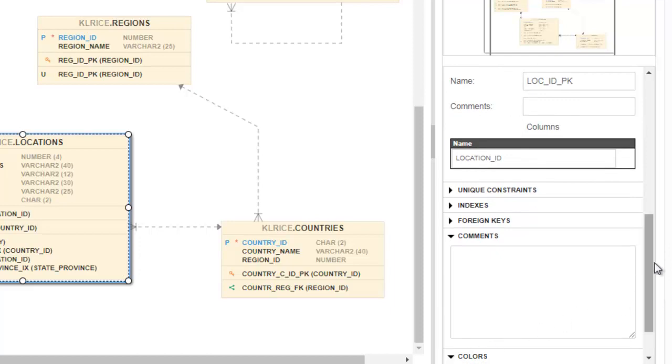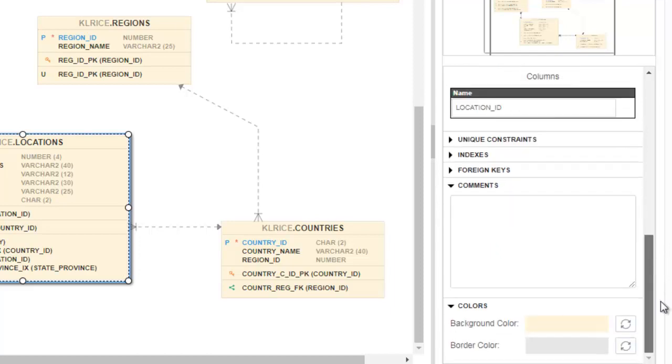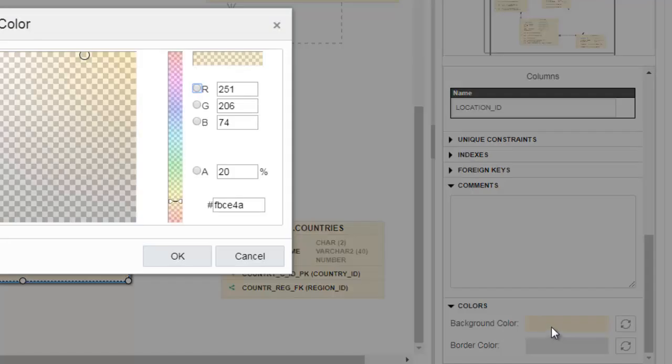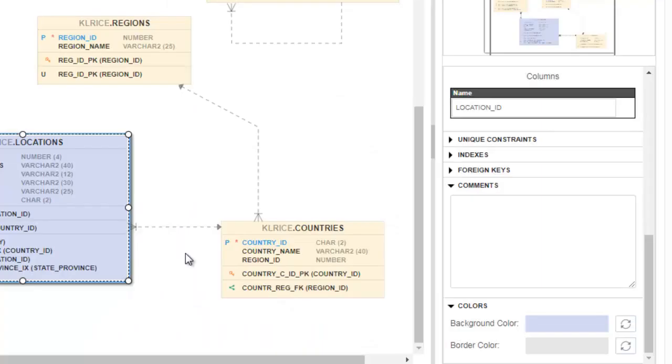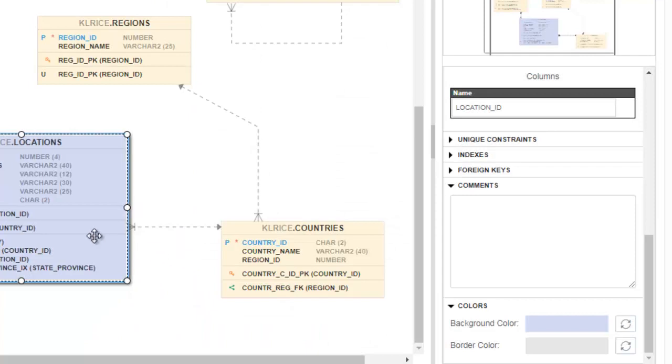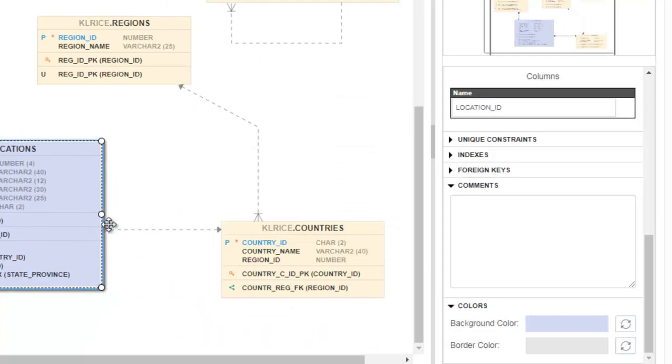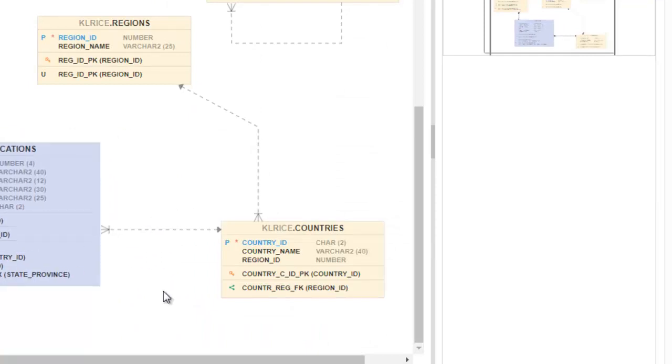I can also change the color for this table. So locations is the main story here. I want... I don't know. Purple or something. Looks like a blue. All right.